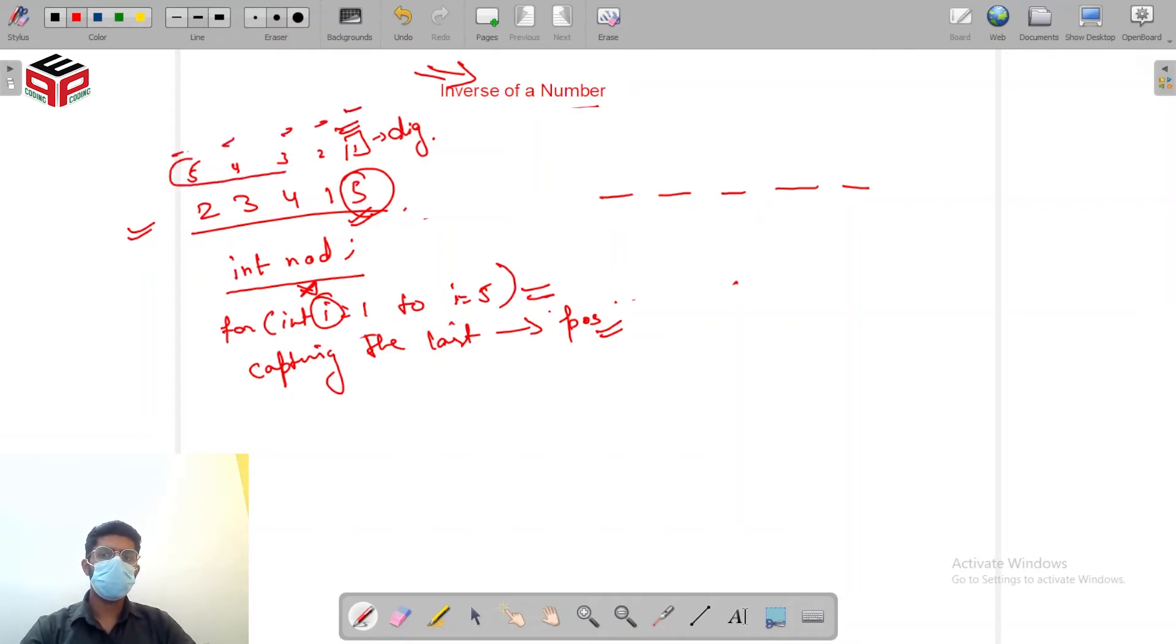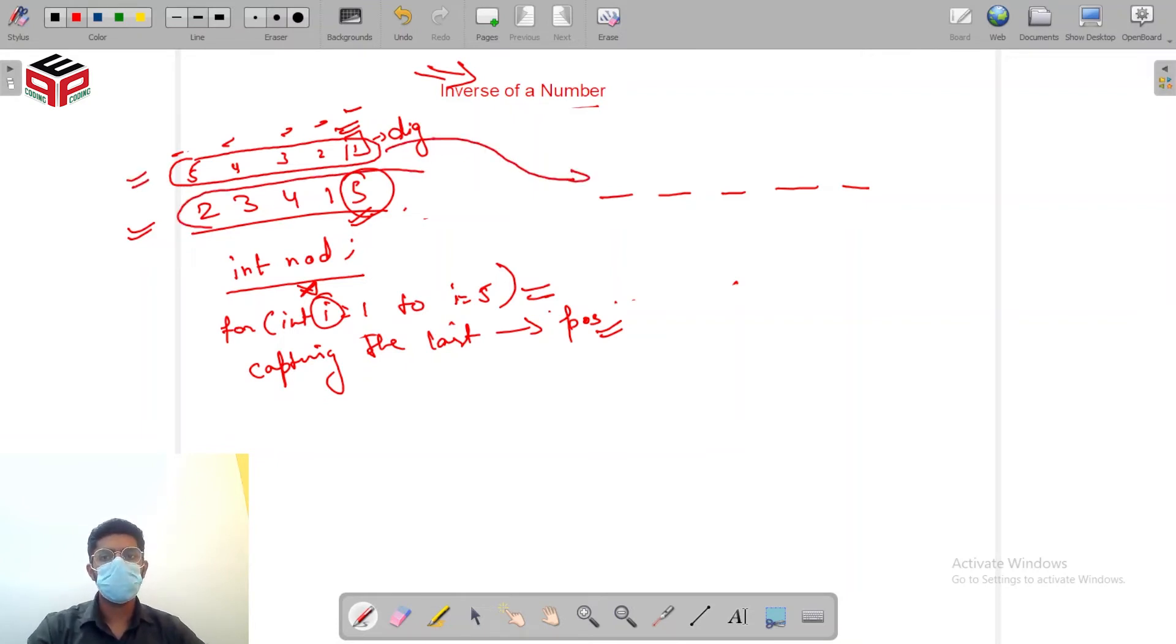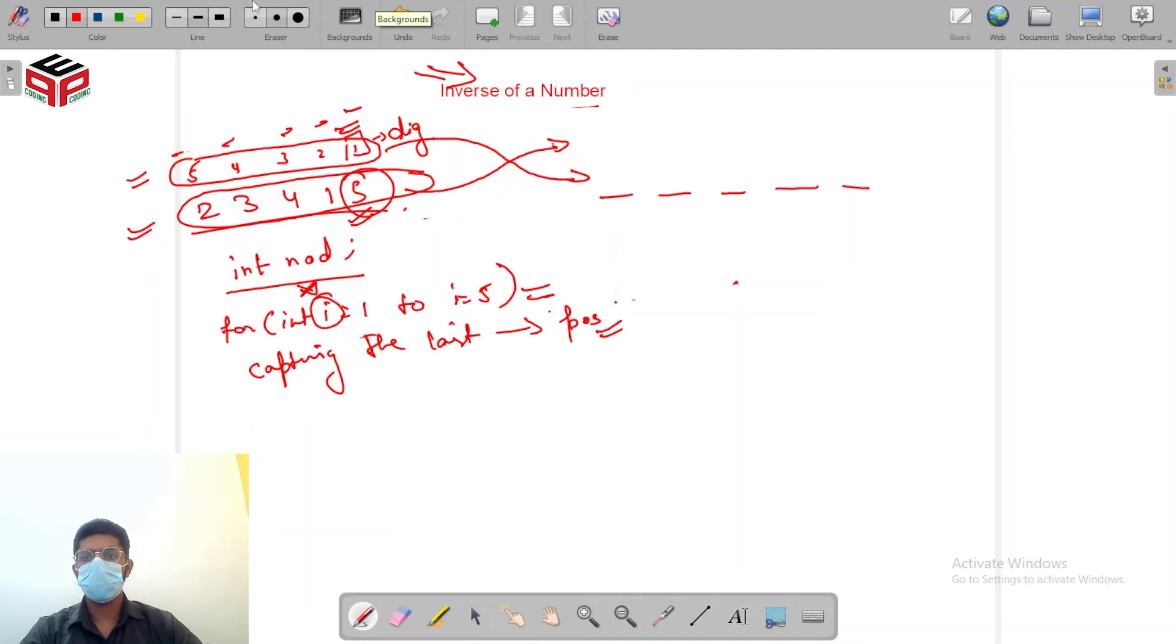So these which are originally the position in the original number will become the digits here and these which were the digits of the original number will become positions. I hope I was clear with this.